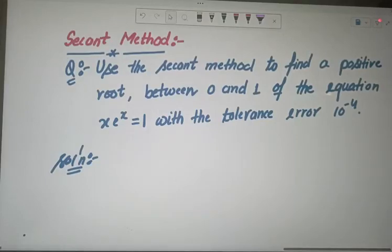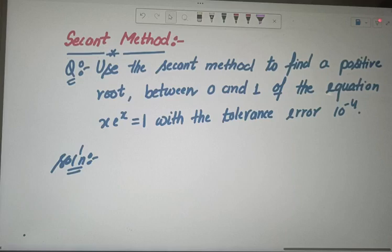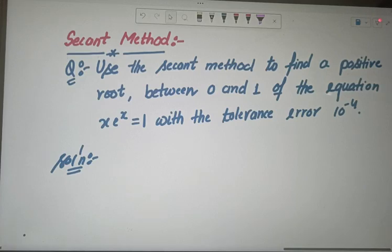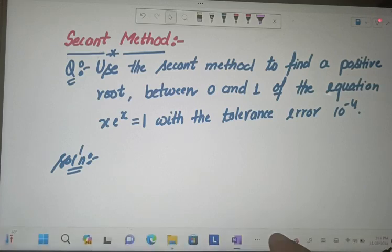Hello everyone, hope you guys are doing well. Welcome to my YouTube channel, Mathematics by Dr. N. Rao. Today I am going to deal with the secant method, which is a modified version of the Newton-Raphson method, which we have discussed in previous videos. For iterative methods to find the solution of non-linear equations, you can see a number of videos — I am pasting the link in my description box.